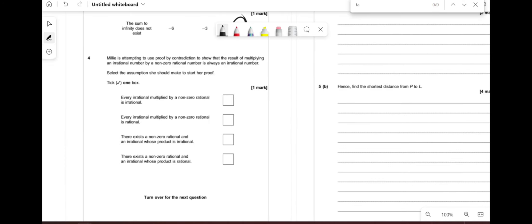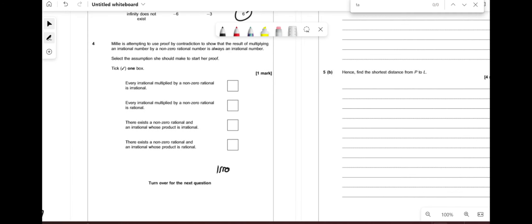Millie is using proof by contradiction to show that multiplying an irrational number by a non-zero rational number is always irrational. What they're saying is irrational × rational equals irrational. For proof by contradiction, she needs to assume the opposite: that irrational × rational equals rational, therefore giving that assumption to work from.